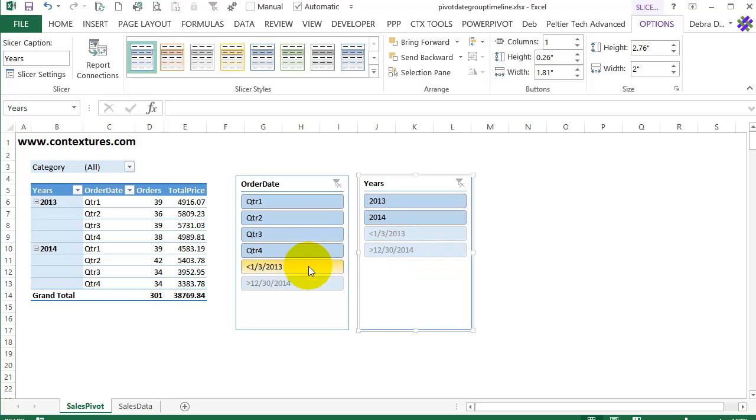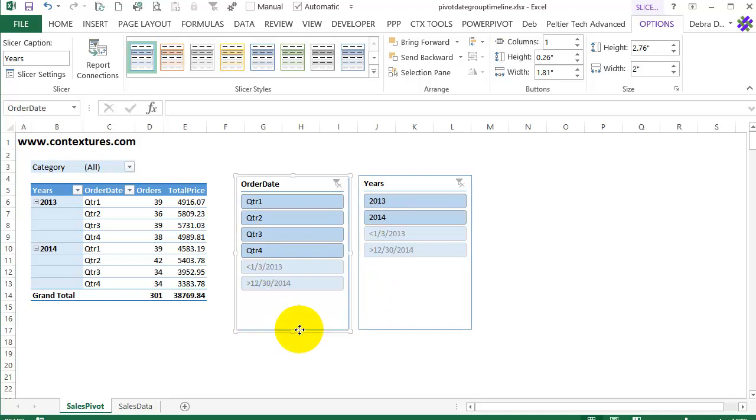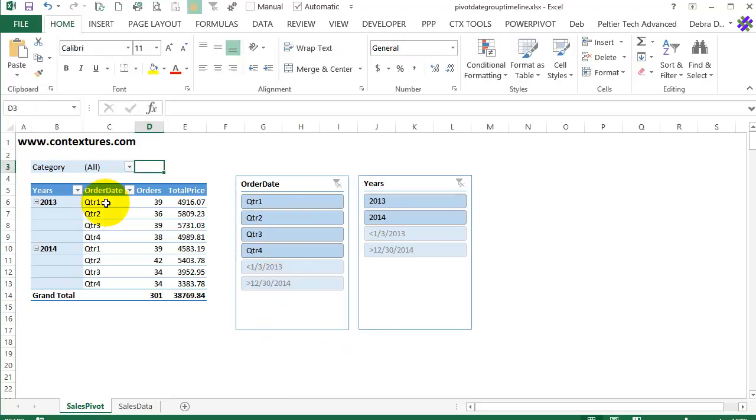And now in each of these slicers you can see those two extra items at the end. So it might confuse people if they're not familiar with pivot tables and grouping. There's no way to remove them. You could hide them by making the slicer a bit shorter but that's not a long-term solution.